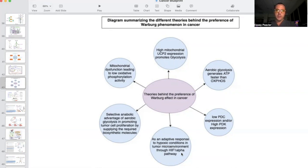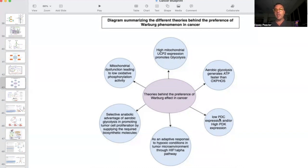HIF-1-alpha is a driver of the Warburg effect, and many strategies in metabolic therapy for cancer are based on trying to reduce or block HIF-1-alpha because of its effect in driving the Warburg effect — mostly through the expression of glycolysis, but also through the expression and activation of PDK, pyruvate dehydrogenase kinase, and by blocking PDC, pyruvate dehydrogenase complex. PDC is the important enzyme that brings pyruvate into the mitochondria and converts it to acetyl-CoA. When this is blocked or downregulated, it shuttles pyruvate to lactate, driving tumor acidosis, which in turn drives HIF-1-alpha further because the cell thinks it's hypoxic — a snowball effect.